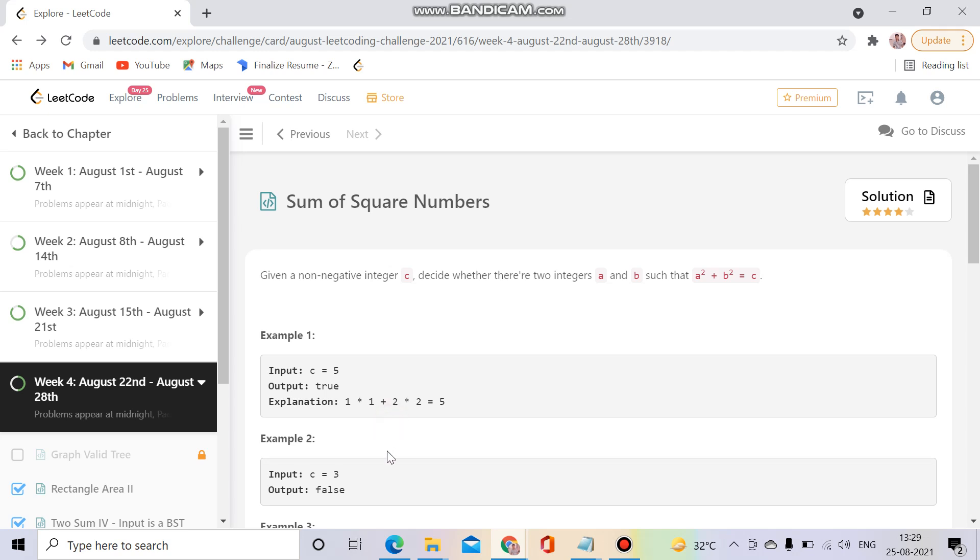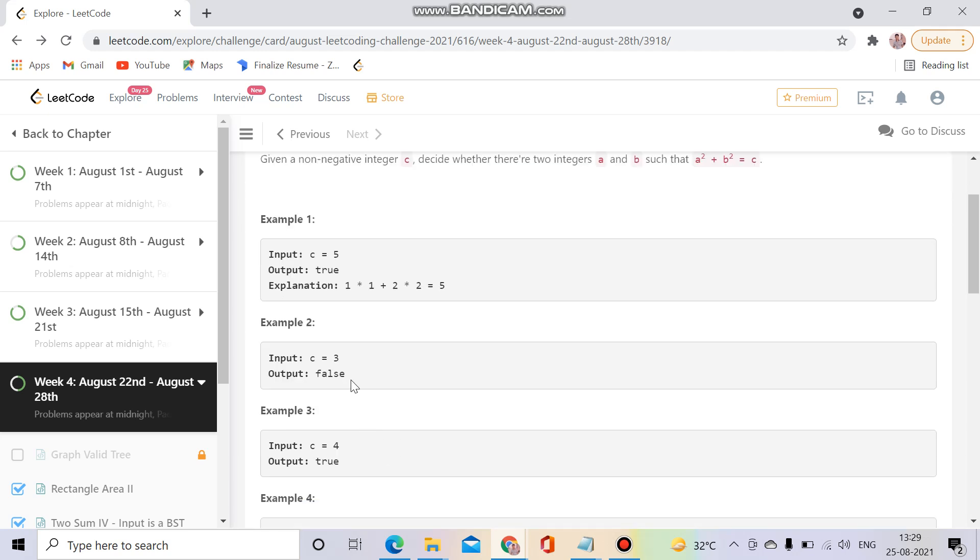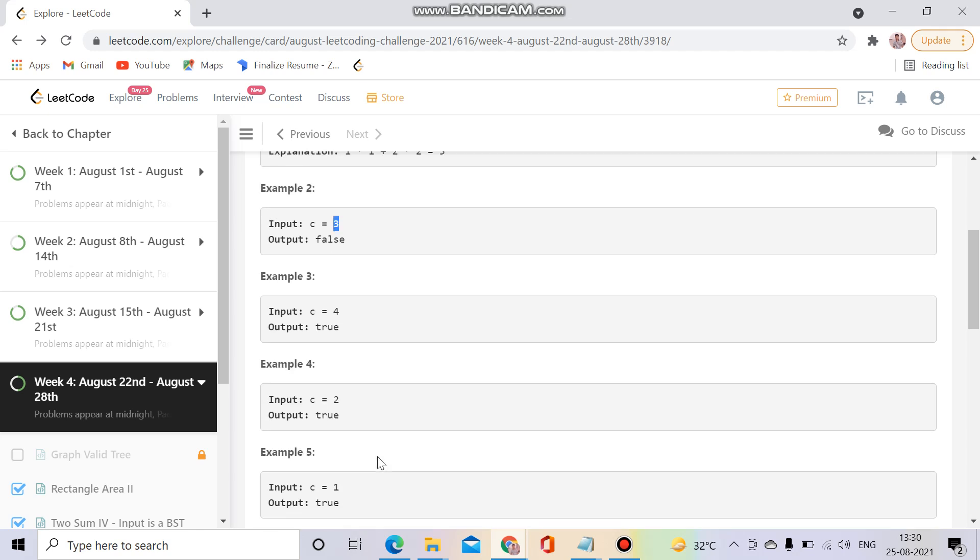Okay, so like here we can check for the 4, we can represent it as 2² + 2². And for 3 we can't represent it, you can imagine you can try but you can't do it. For 2, here 1² + 1² equals 2. Here 0² + 1² equals 1.